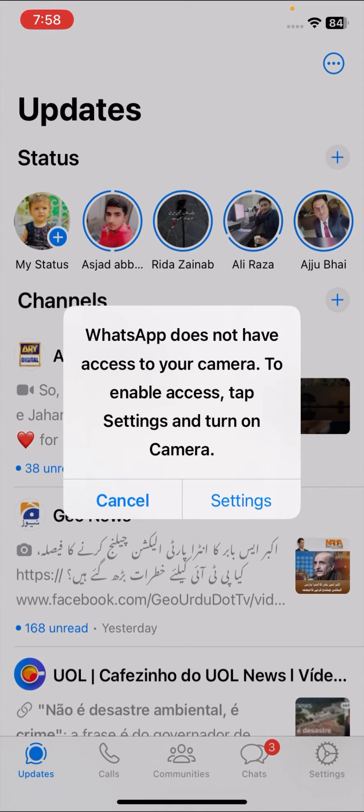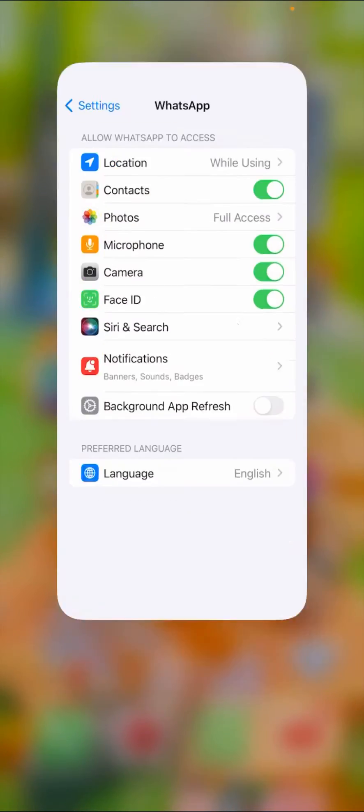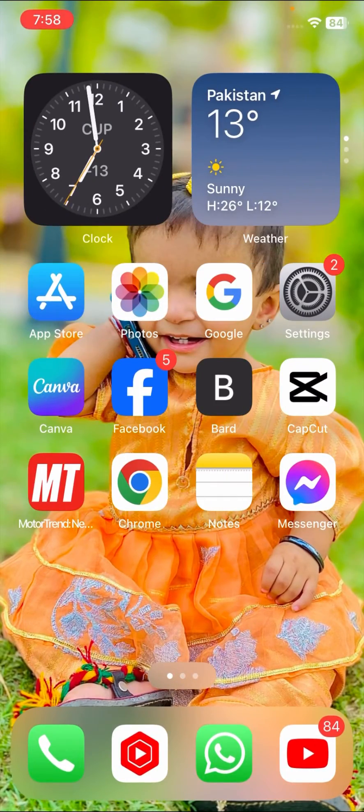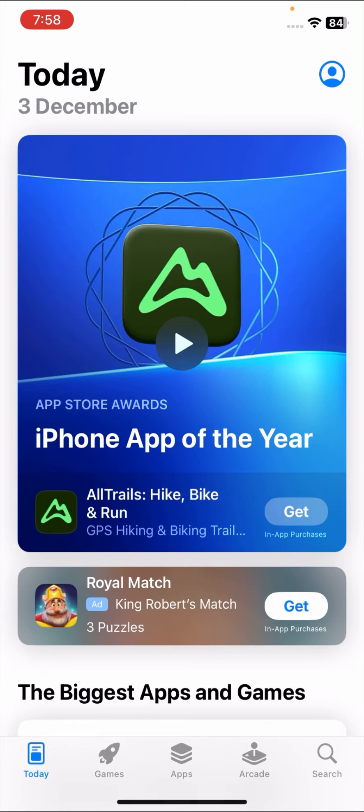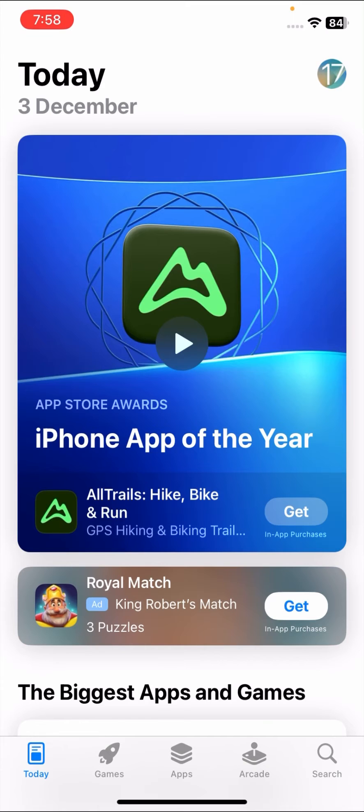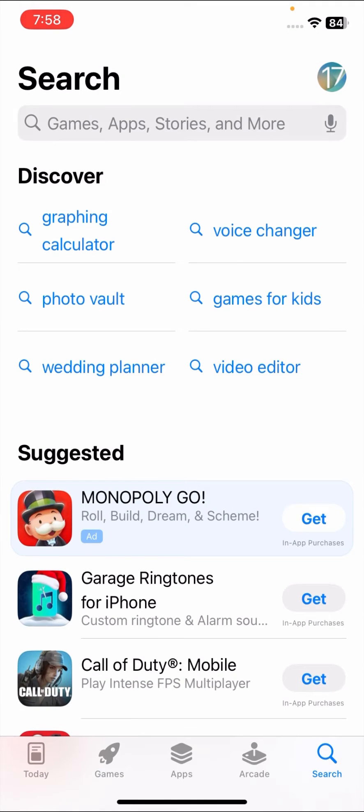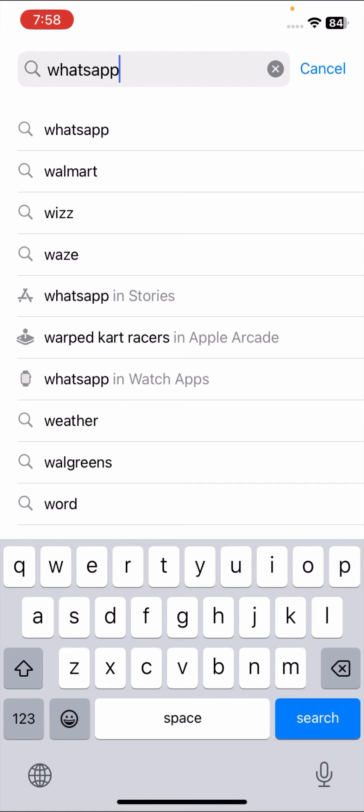So how to fix this problem? In this video, I'm going to show you. Here you have to open your App Store on your iPhone, tap on Search, and search for WhatsApp.